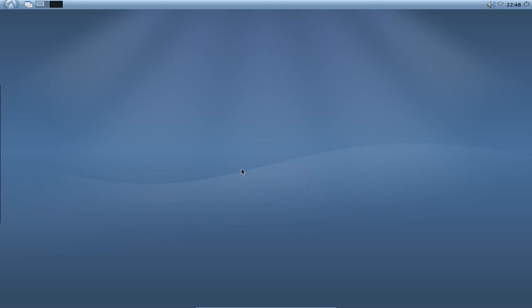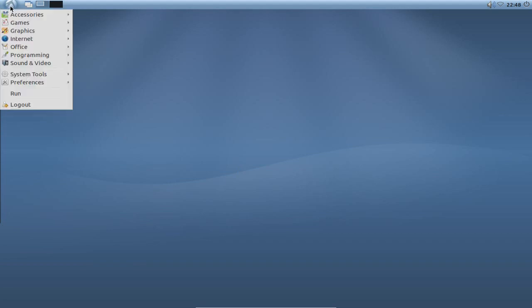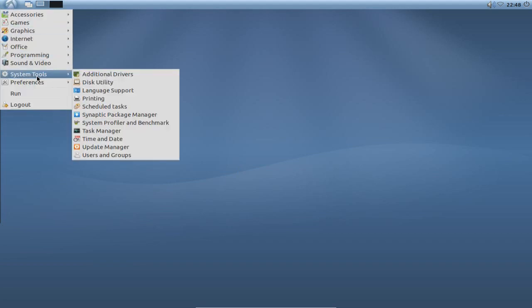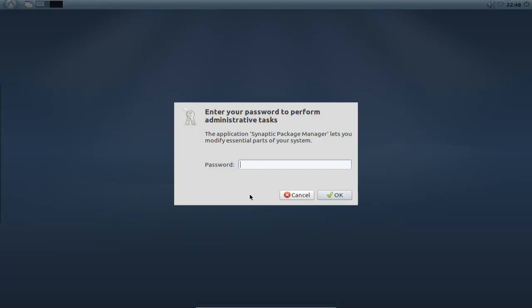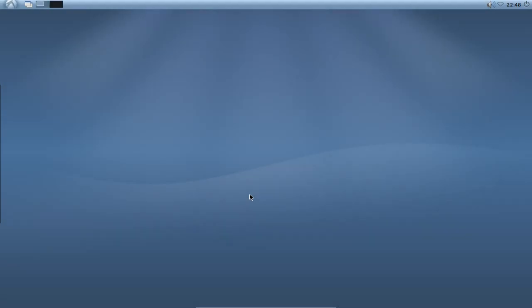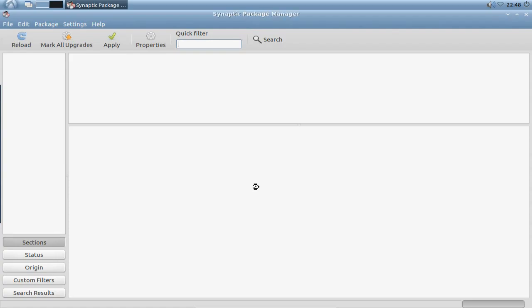So first of all, what we want to do is go to the menu, go to system tools, hit synaptic package manager here. I have to give it my password, of course.